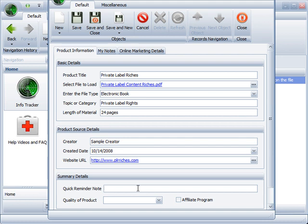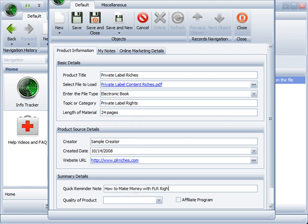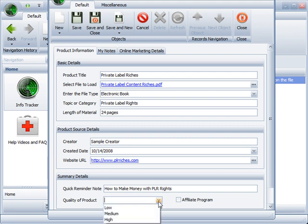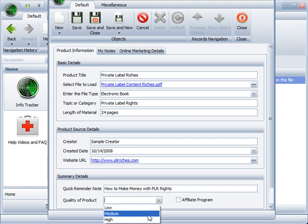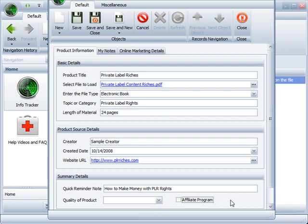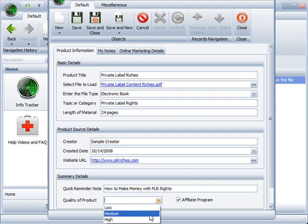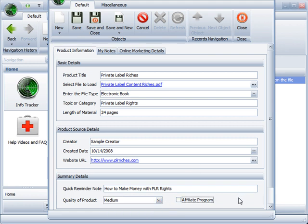Down here we have a quick reminder note on the actual file itself. So I can put private label, plrriches documentation, or I can put how to make money with PLR rights. Basically, whatever you want to put there will just quickly help you to remember what that file is about. So you're not having to go through all your folders and files, trying to remember what was this book about, or what did this book contain. After reading through it, you can decide is this a low quality, medium quality, or high quality product, and does it have an affiliate program that I could start recommending to other people? If it is a high quality or medium quality product, maybe you do want to spread the word, make some money from it that way.